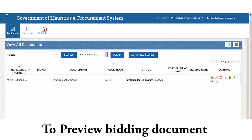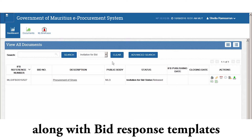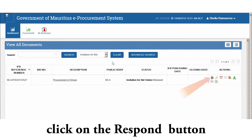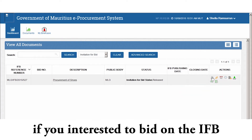To preview bidding documents along with bid response templates of the IFB, click on Preview. Click on the Response button if you are interested to bid on the IFB.